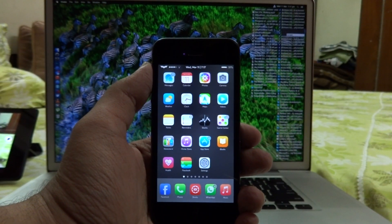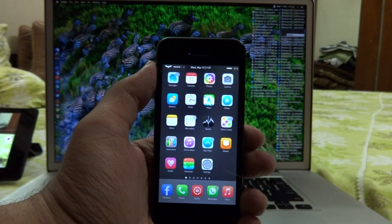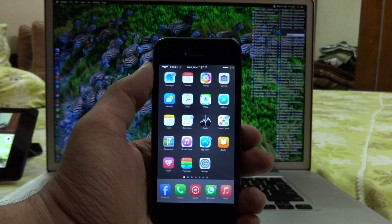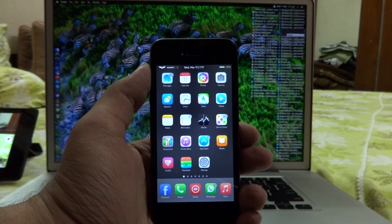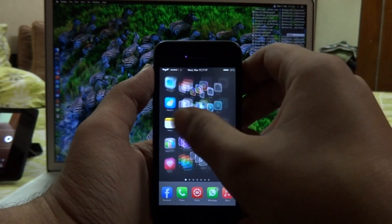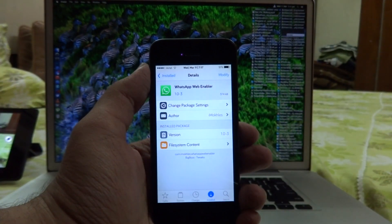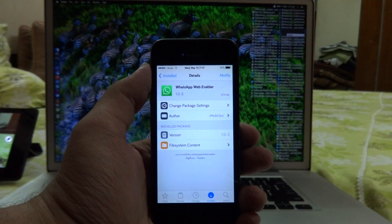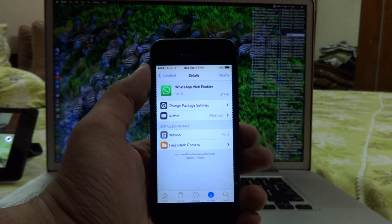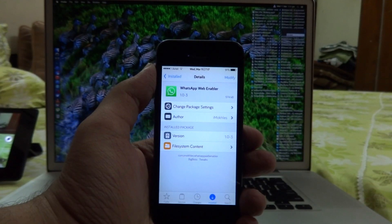Now as most of you guys know, this feature of WhatsApp is not available on iOS by default. So we do need to install a Cydia tweak for this, and the tweak that we're going to install is called WhatsApp Web Enabler.